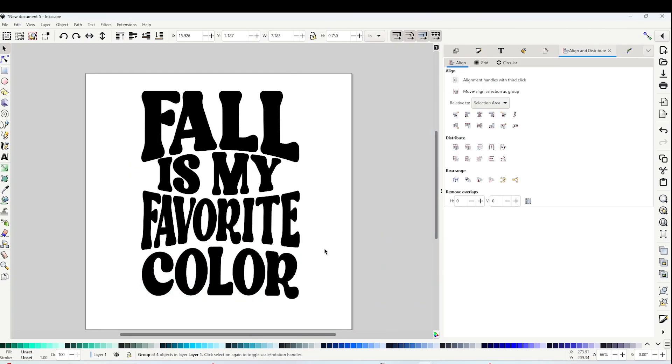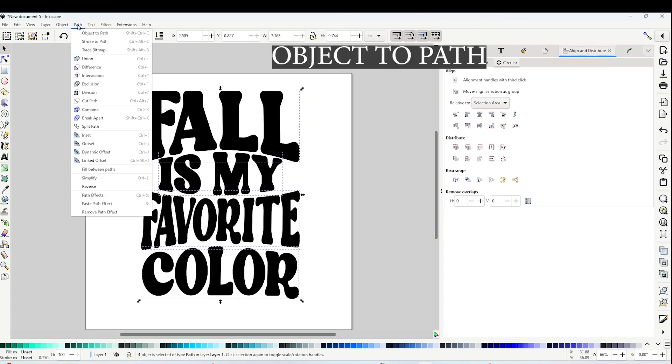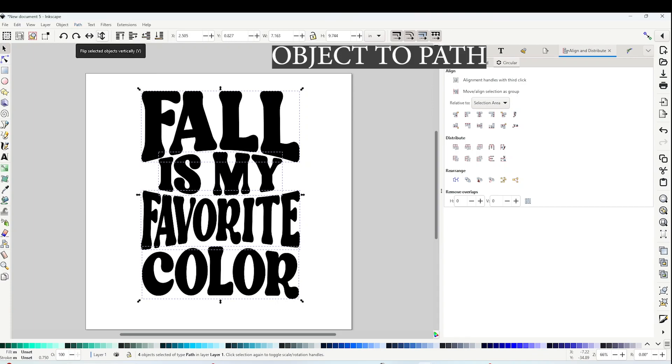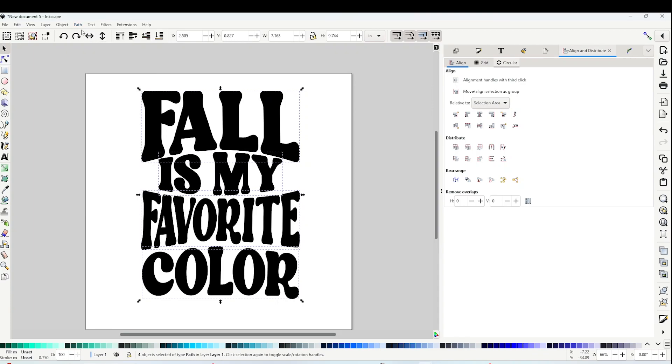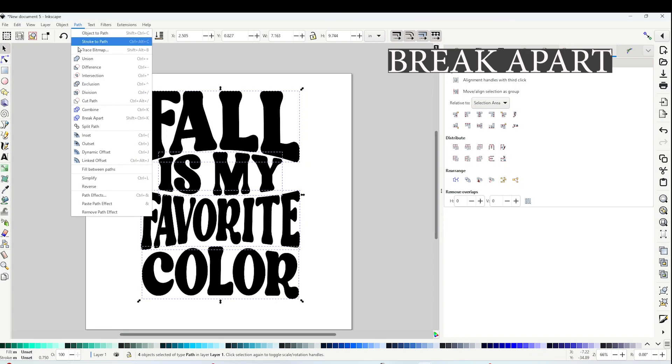Now select all the text and go to Align and align it center vertically. Now let's go to Path and click on Object to Path. Now click on Path again and click on Break Apart.